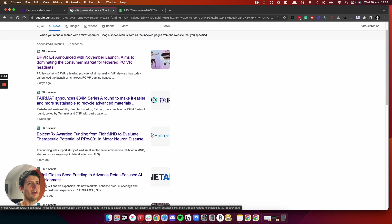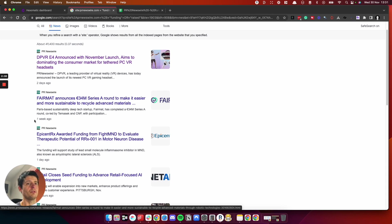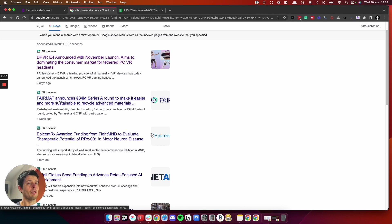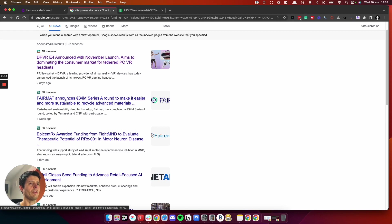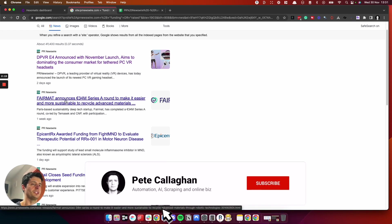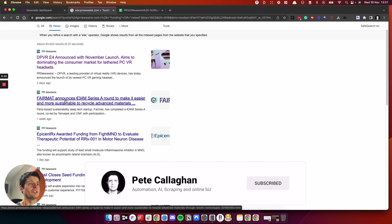We can see here Fairmat announced 34 million series A. That news was distributed one week ago. That is super fresh. So you could scrape this information, get Fairmat's email address for the founder or CEO, say congrats on your funding campaign. I got this offer for you. Would you like to buy it? Yes or no?